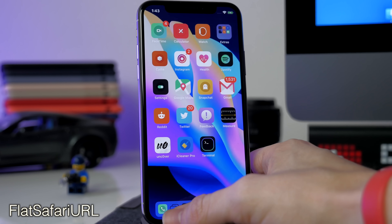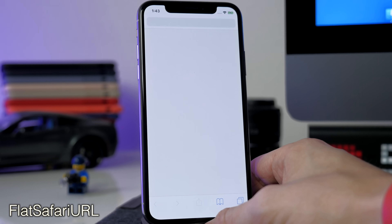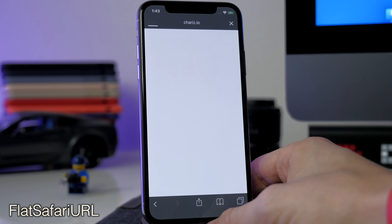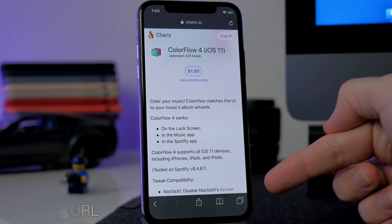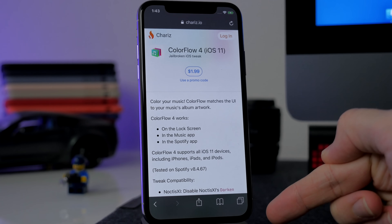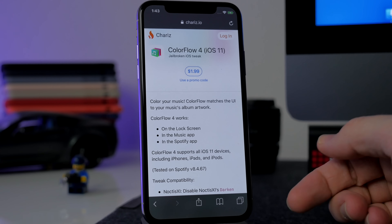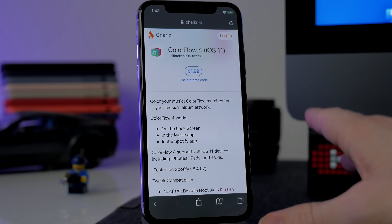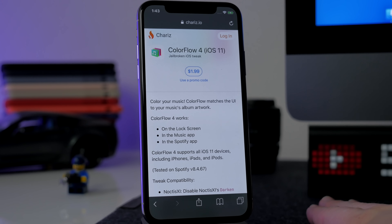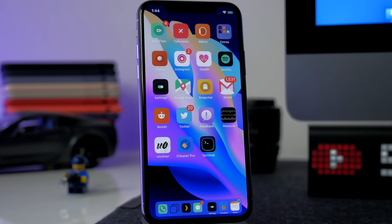Flat Safari URL is a nice one — it just makes Safari look a little bit nicer. If you open up Safari you can see we have a flat look at the top and bottom rather than that more 3D look. I like the flat look, it just looks a whole lot cleaner.